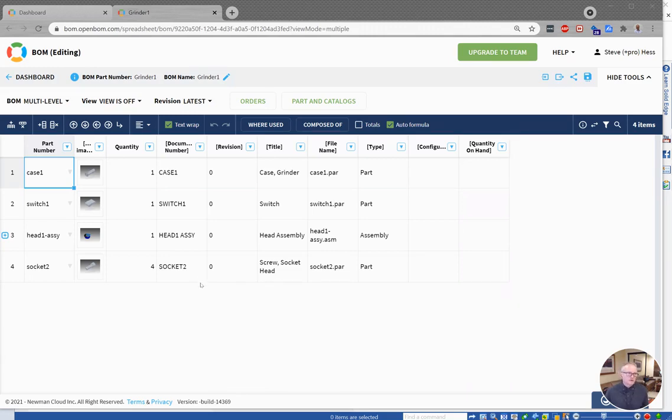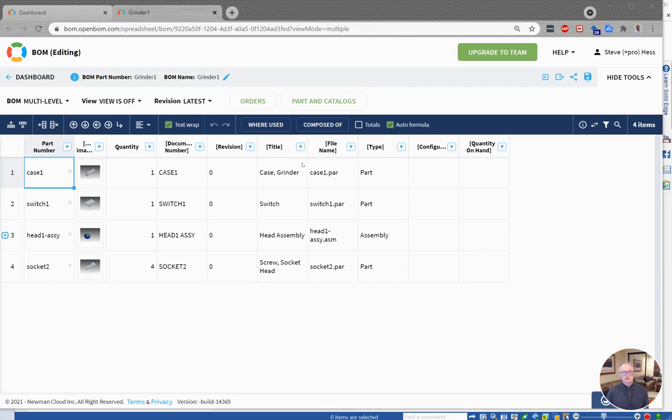So first, let's take a look at a bill of material that I just created out of Solid Edge. And it has some properties: document number, revision, title, a few things that I brought across from OpenBOM. And those are great,